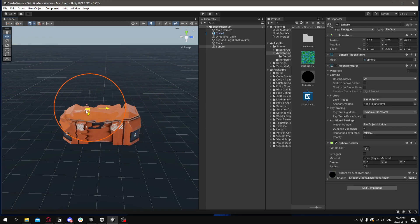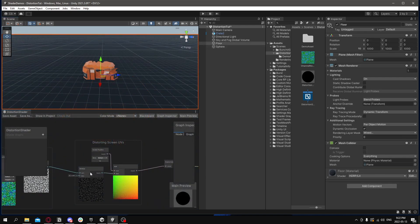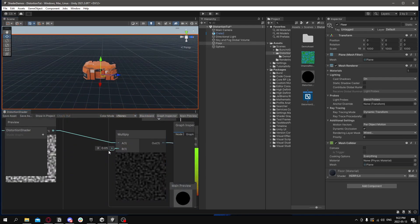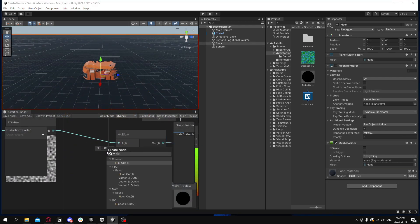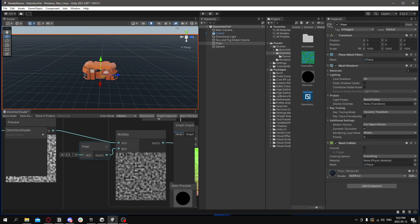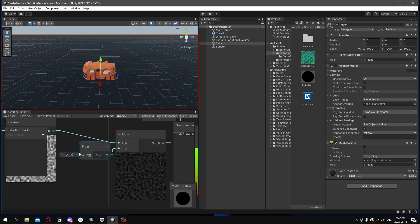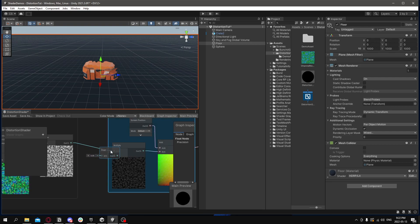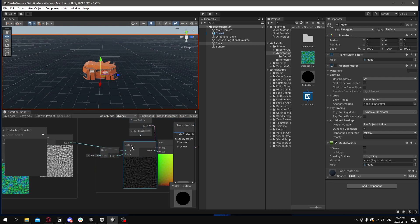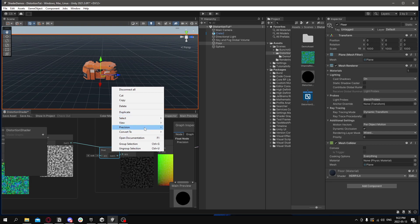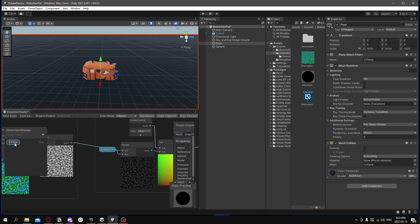One of the things we can do is add a parameter, a property. So we'll drag this out to make a float. We'll add it to the group. What we want to do is right click it and then do convert to property. And then we'll have the actual property.